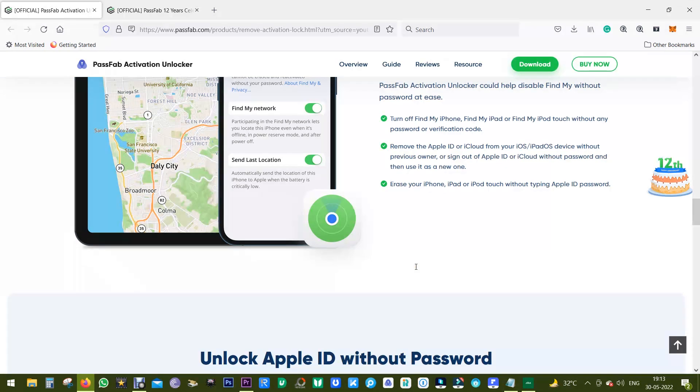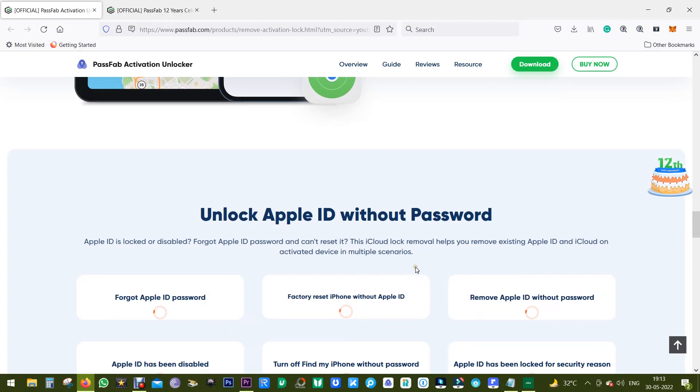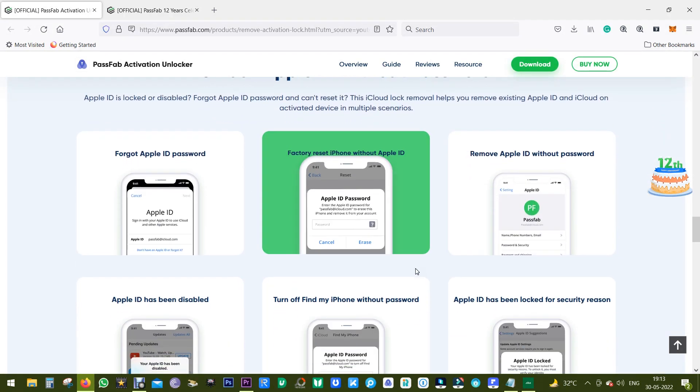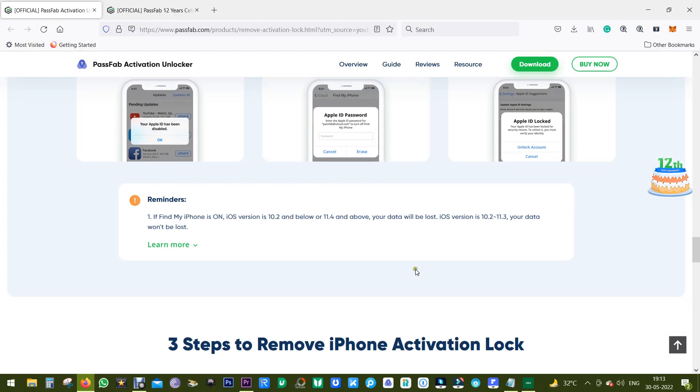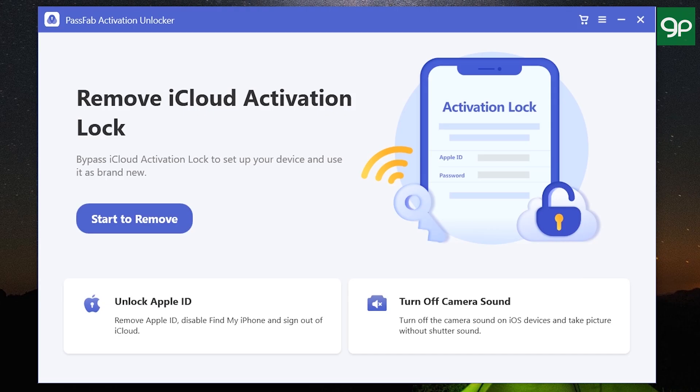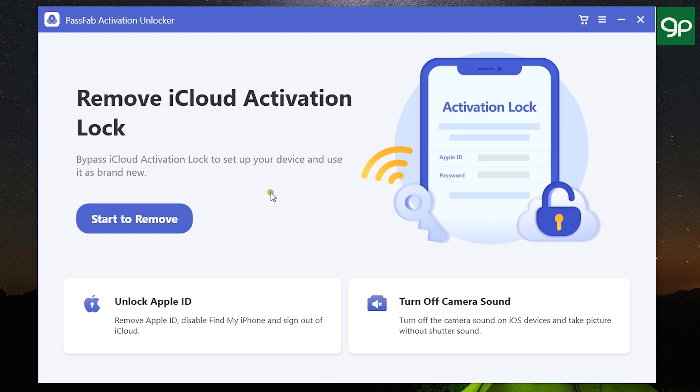So without any further ado, let me show you what it does. The direct download link of the software is in the description. So after you download and install, this is the window you get. A very simple, intuitive software, no confusion or complications. Just connect your iPhone, iPad, or iPod Touch to the computer, and this new version of PassFab Activation Unlocker gets three different options.